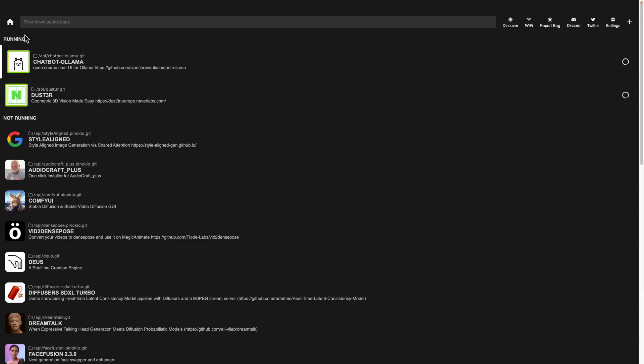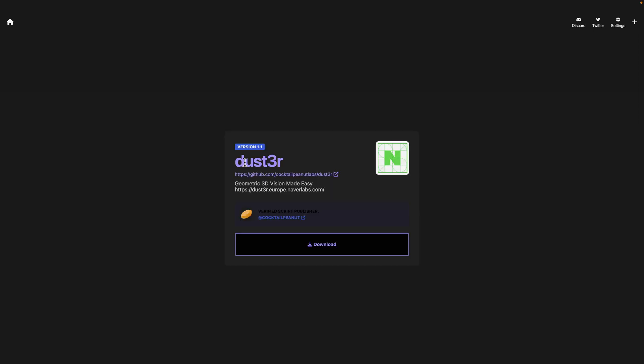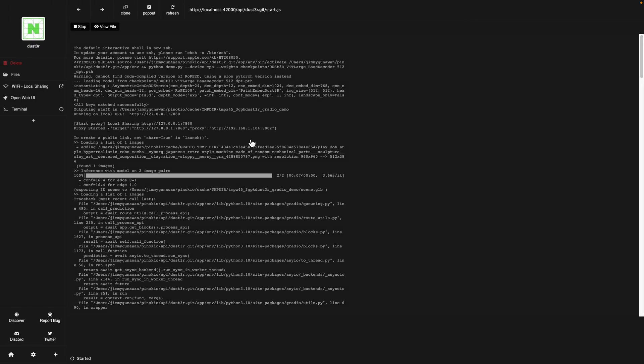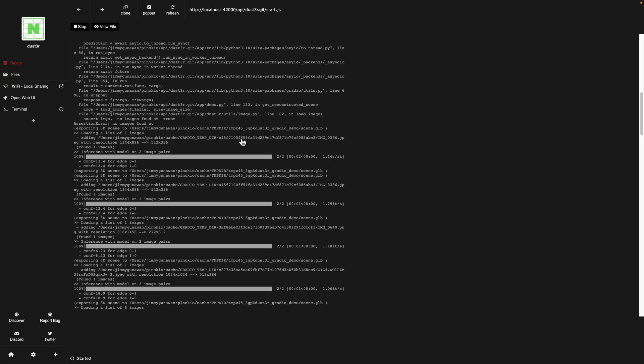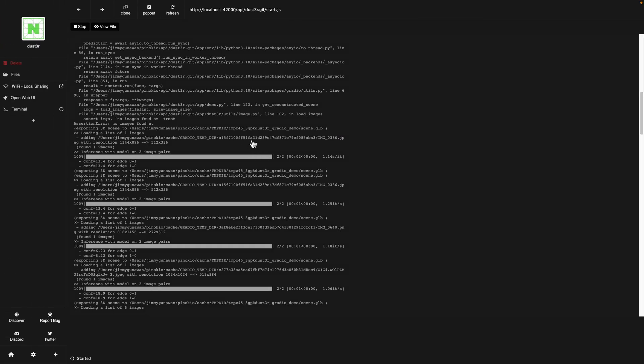If you want to install this, all you need to do is go to the home page and then go to Discover and you find this Dust3r. I'm running this on macOS. All you need to do is just find this Dust3r and then download it, go through the installations, and then after a few minutes you have it running like this one over here.